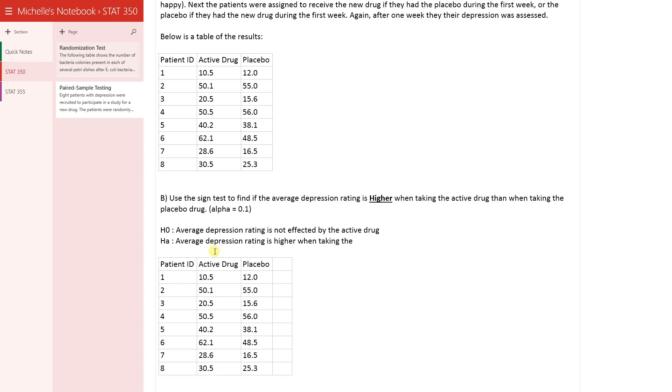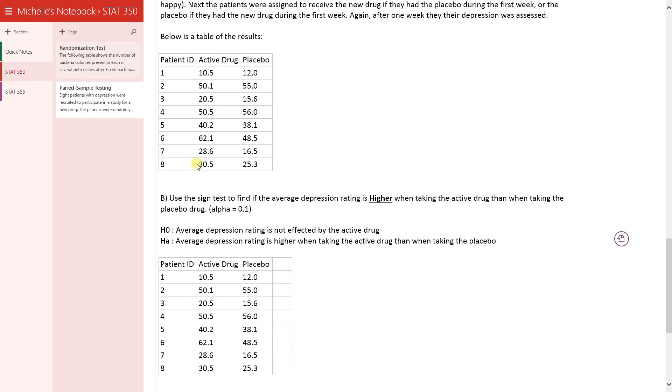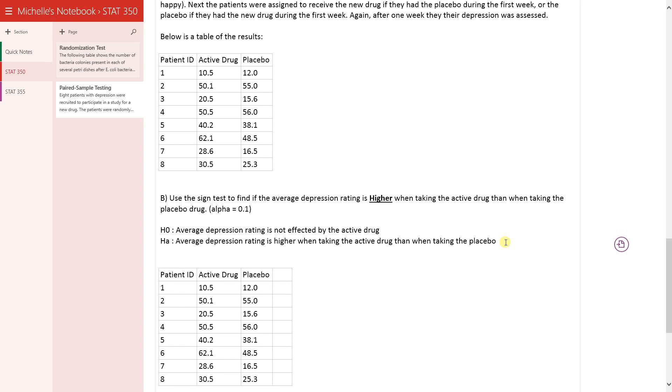Remember, higher means that the person is happier because their rating is high when you're happy and low when you're sad. So first, now after doing that, second step in all hypothesis testing is to come up with your test statistic.